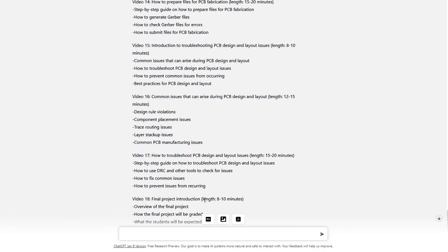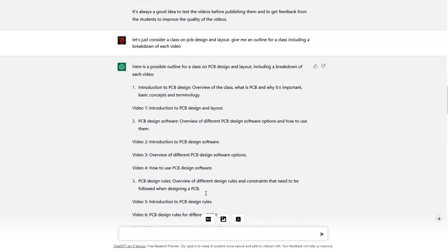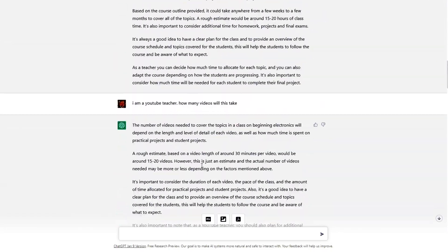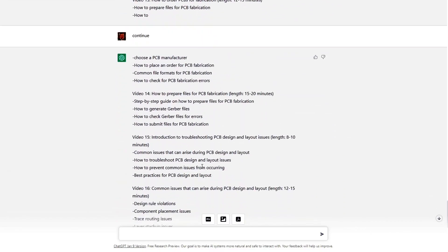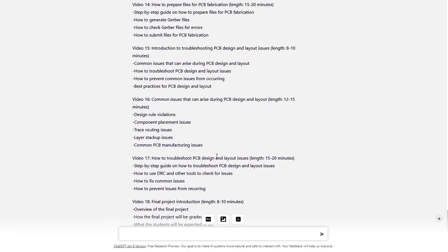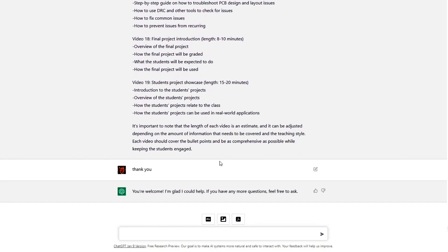Anyway, I just kind of wanted to show off ChatGPT, and it does look interesting for some things. I think I might count on it.